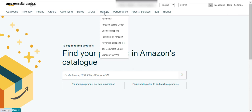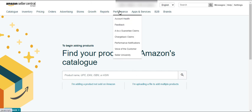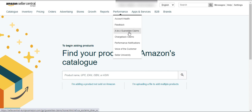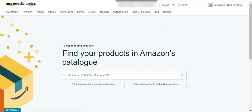Here is the Reports button — you can get different types of reports related to your sales, your advertising, and your VAT and tax. Here is the Performance tab — you can get different types of information such as your account health, your feedback, A-to-Z claims raised by buyers, chargeback claims, performance notifications, the Voice of the Customer notifications sent by Amazon.